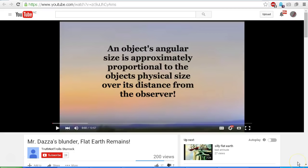Hello YouTube, this is Dazza the cameraman. Today is Friday, March 4th, 2016, and today we're looking at this video by TruthNotTrolls Sturrock called Mr. Dazza's Blunder Flat Earth Remains. In this video, TruthNotTrolls has done a debunk of my angular size video and he goes through a number of points.